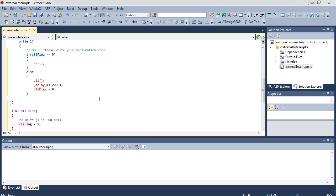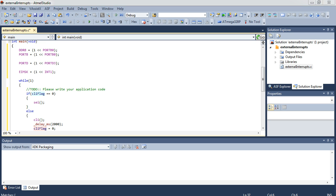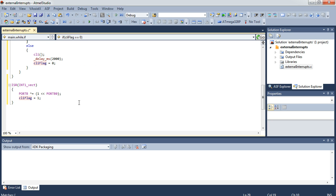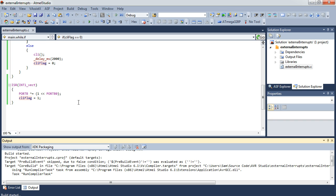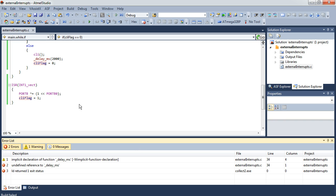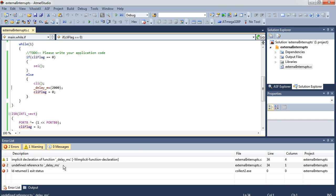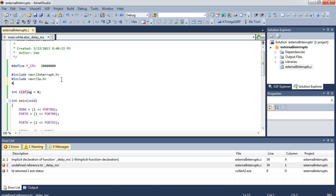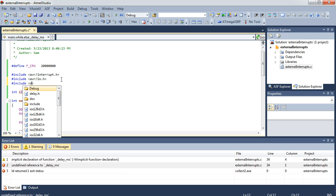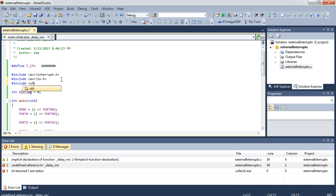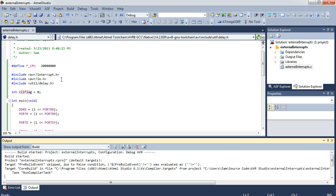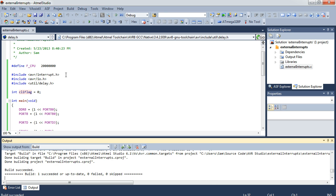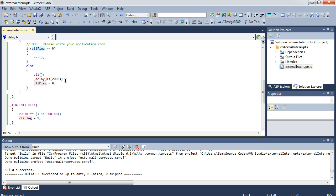I think that takes care of everything. Let's go ahead and compile this — I forgot to include the delay header. There we go, let's try that again. Everything looks great. I'll upload this to the board and we'll see what it does.